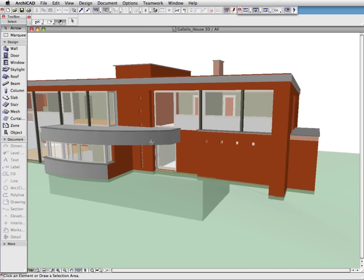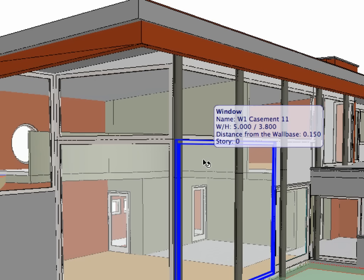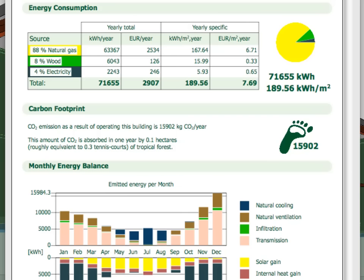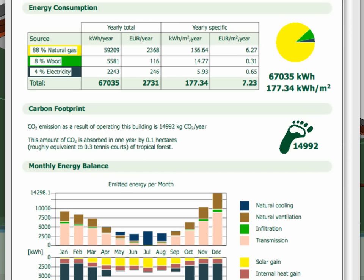Graphisoft EcoDesigner enables architects to quickly and efficiently evaluate design alternatives based on energy consumption, carbon footprint and monthly energy balance.